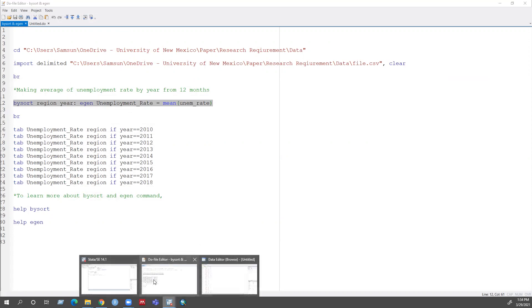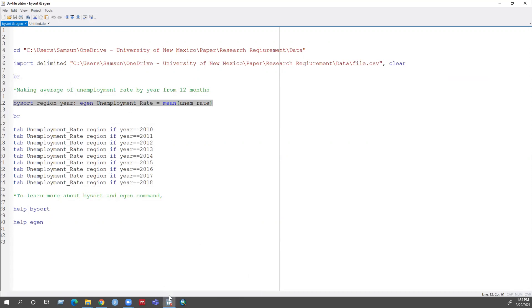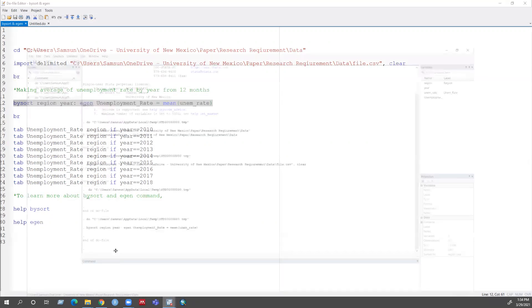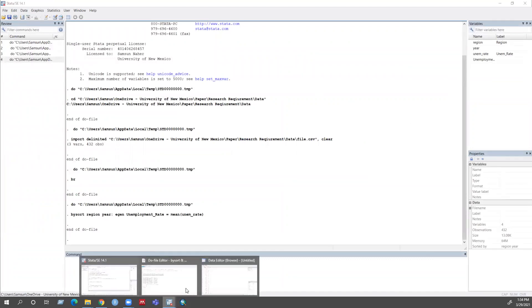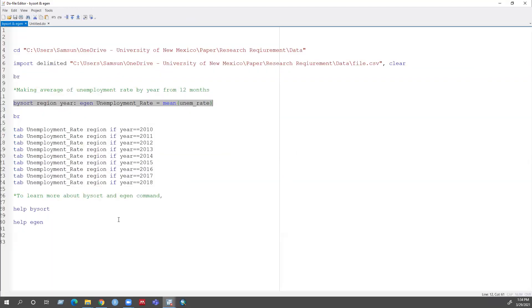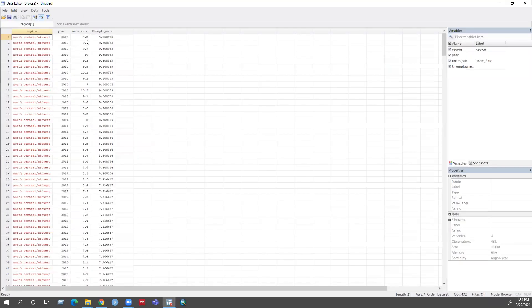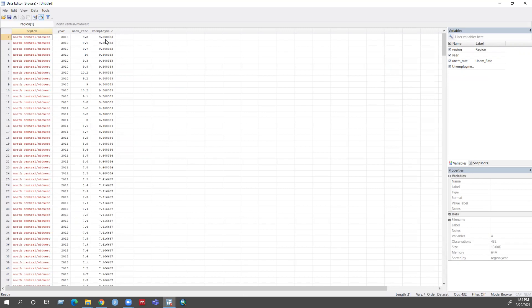And then browse. Then I can see a new variable with the average unemployment rate for each month for every year.